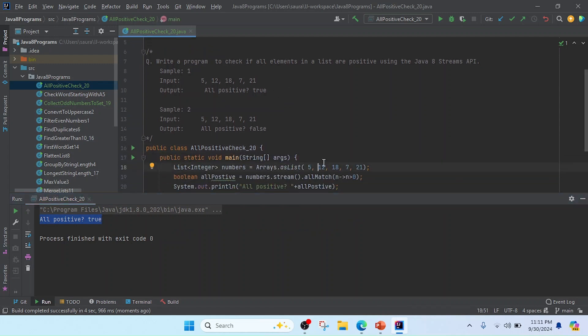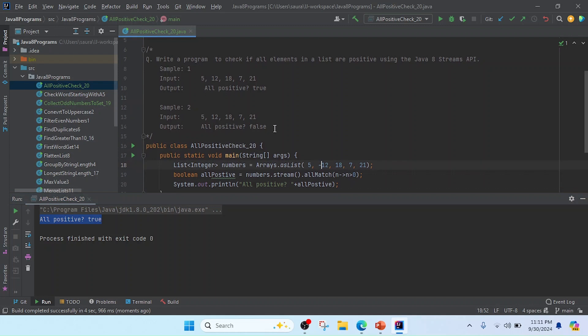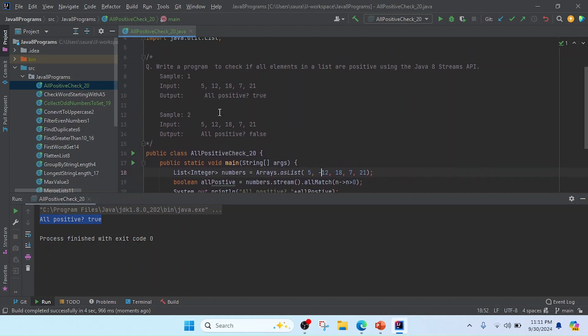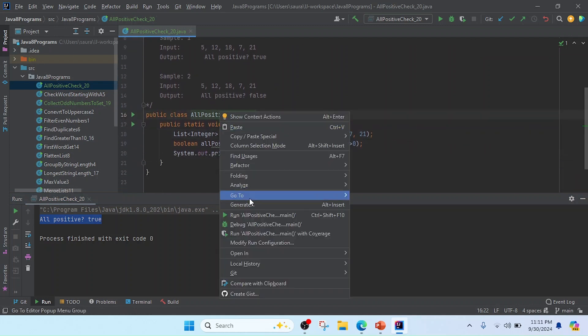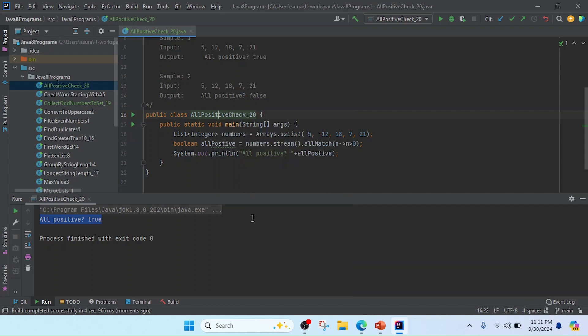I will change 12 to negative. Then we will get all positive: false, which means all numbers are not positive.